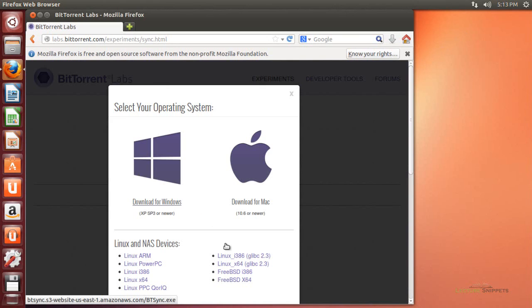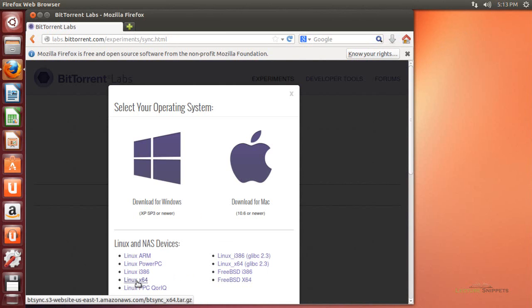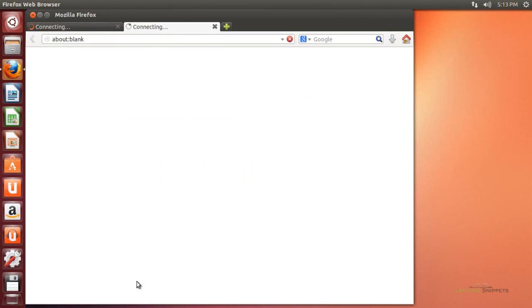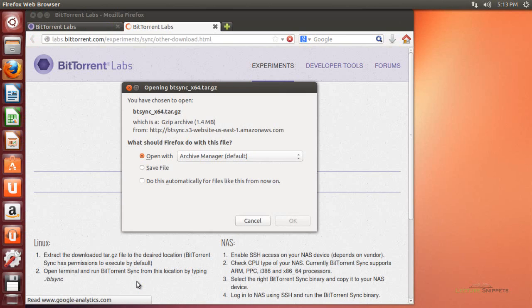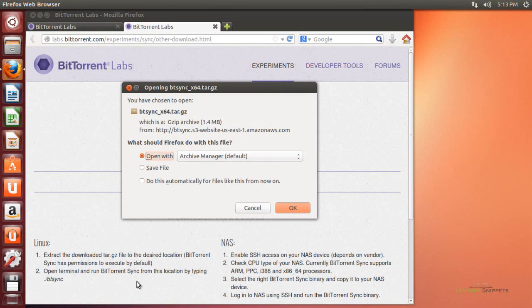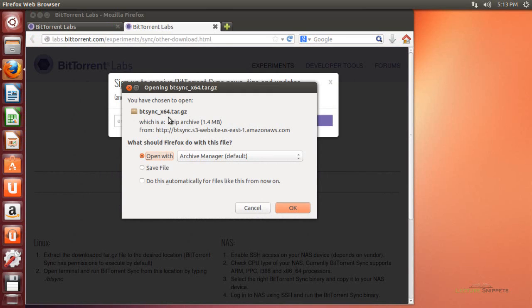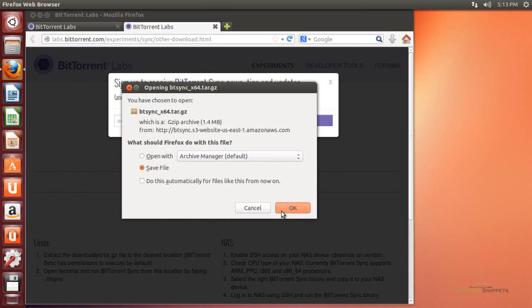Here we are presented with the different operating system options. Since I'm running it on a regular PC running Ubuntu 64, I'm going to choose the Linux X64 option and download it. It's going to give me the option to save it as a zipped up TAR file, so I'll go ahead and choose to save the file and hit OK.